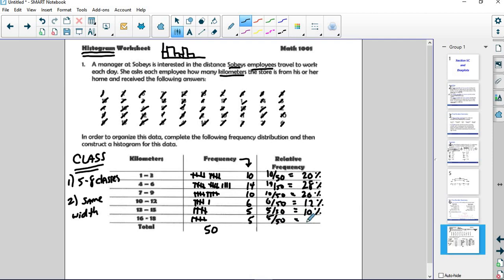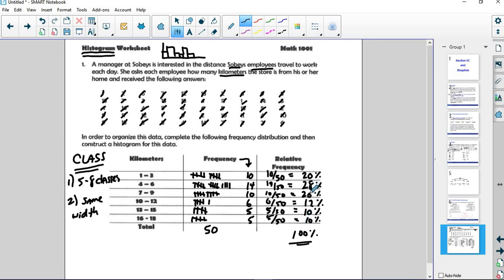Rounding off to the nearest whole percentage, you might not get a perfect 100%. But in this case, I didn't have to round anywhere, so I got a perfect 100%. And that makes sense. That's another way to check that your answer is correct.